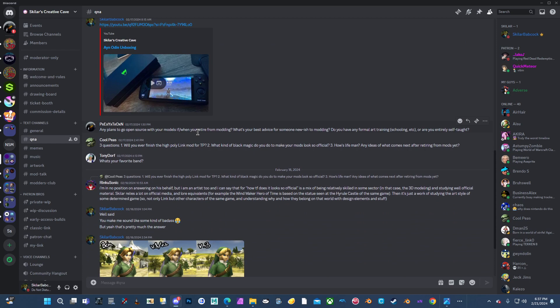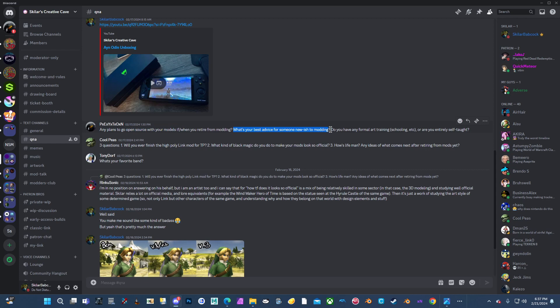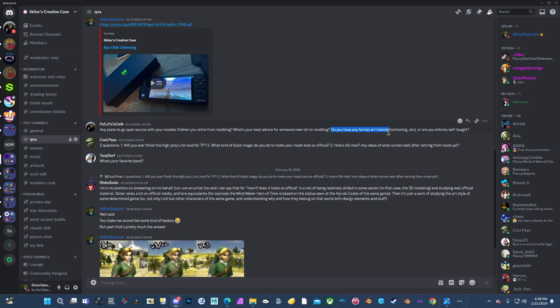Any plans to go open source with your models if when you retire from modding? What's your best advice for someone newish to modding? Do you have any formal art training? Oh, this is a good question. Do you have any formal art training, schooling, etc? Or are you entirely self-taught? In terms of going open source, I've thought about it. But I'm just a little worried about people taking my models and then taking credit. I've thought about it. I'm just not really sure where I would go about doing that if I were to. The best advice I have for someone new to modding is just if something doesn't work, keep trying. If it frustrates you, then come back to it later. It took me five years to get character models working for Twilight Princess. And even then, I'm not the one that made the tool. I did help find the issue. And after that, the tool creator was able to figure it out. But honestly, it's just banging your head on the table is really part of the process.